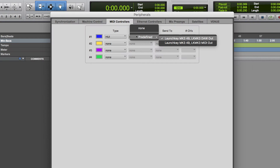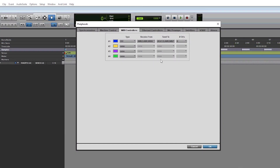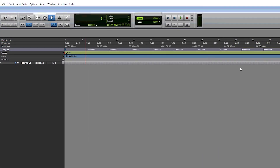On a Mac, ensure that Launch Key Mark III DAW port is selected for both input and output. Make sure that the number of channels is set to eight, and then click OK.